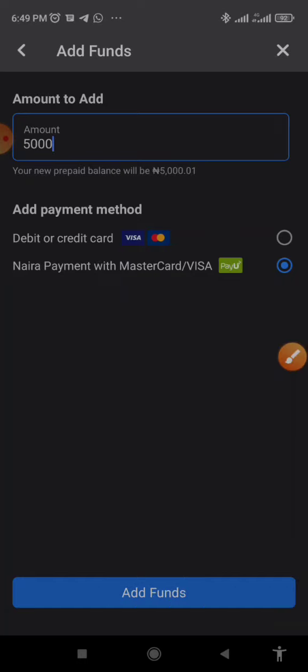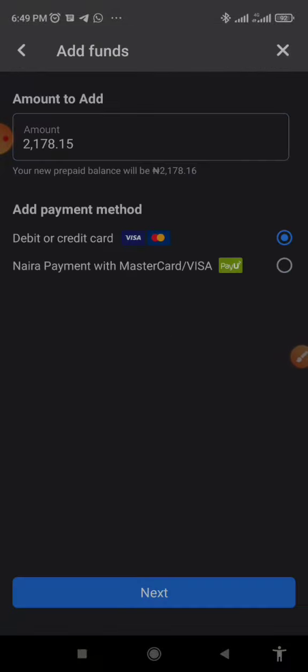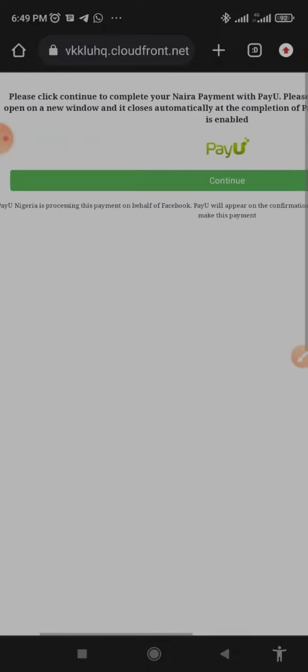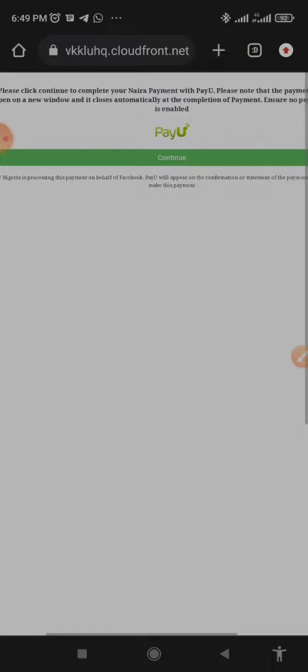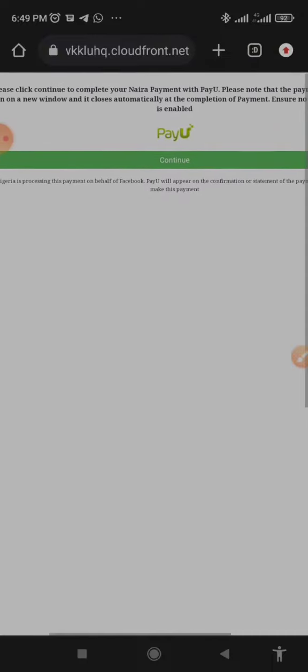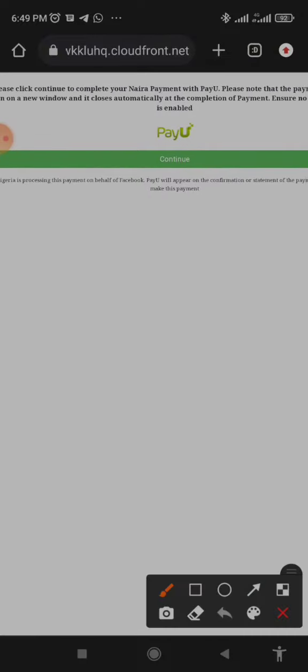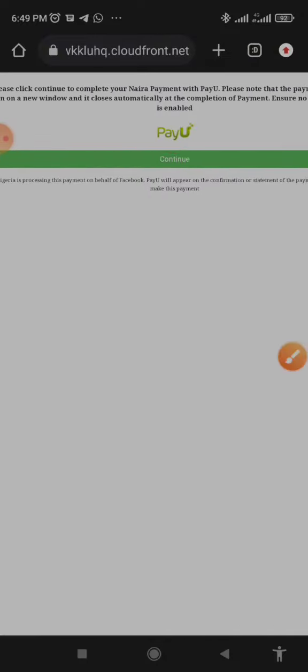Now what you should understand here is that you can use the PayU option to fund your account using your naira MasterCard or Visa card. You cannot use Verve card - you may not be able to use Verve at this time, but you can use your Visa or MasterCard from your local bank account here in Nigeria.